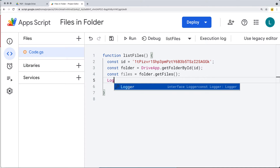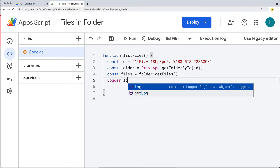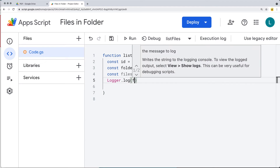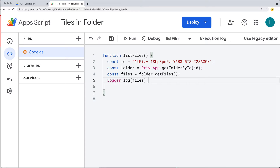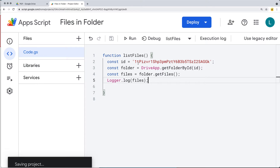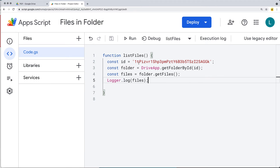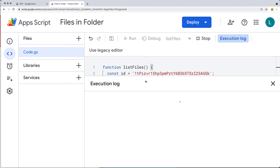Log out the files to the Logger just to make sure we've got the file objects correctly, then we can loop through them and output the file names and details for each file in that folder. Go ahead and run the code — you'll need to accept the permissions.